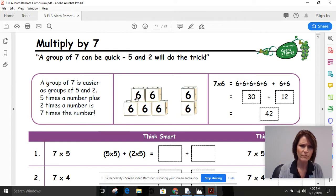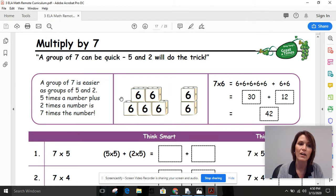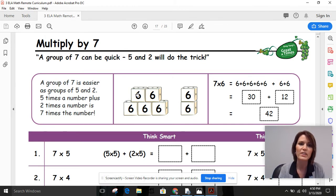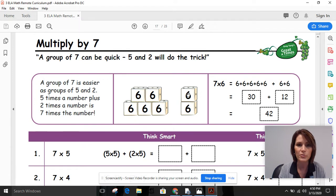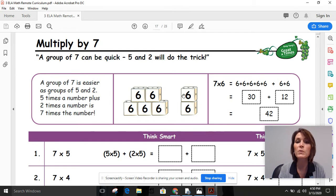So let's see what that means. Let's say we're thinking about seven times six. If we think about breaking those seven groups of six into a group of five and a group of two — here we have our five groups of six and our two groups of six.